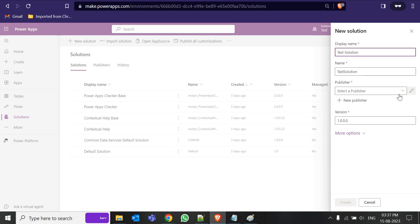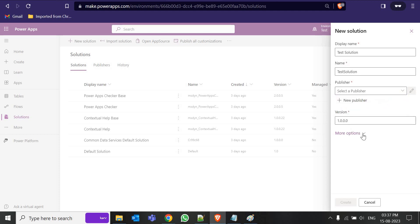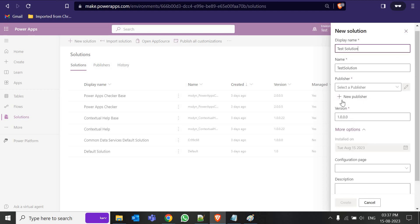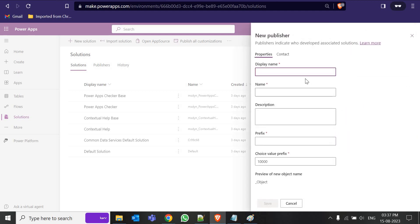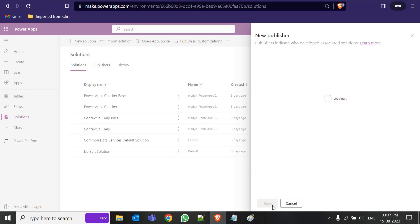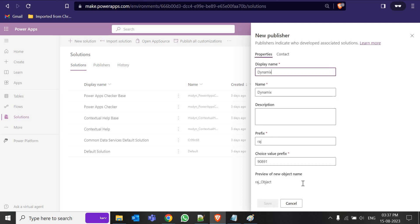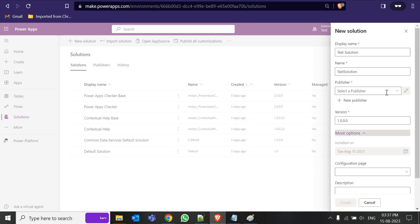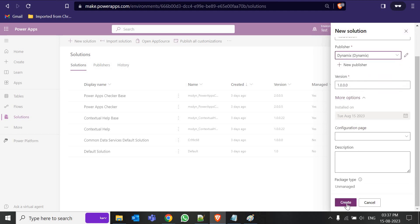Name the solution 'Test Solution.' Here we have a Publisher field — by default the publisher prefix is something like 'crd' followed by numbers. I don't want that default prefix; I want my own name as the prefix. Go to More Options and create a new publisher — for example 'Dynamics' — and set your own prefix. Click Save, then select that publisher and click Create.